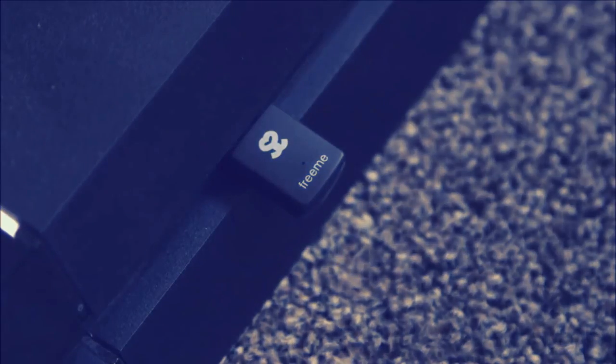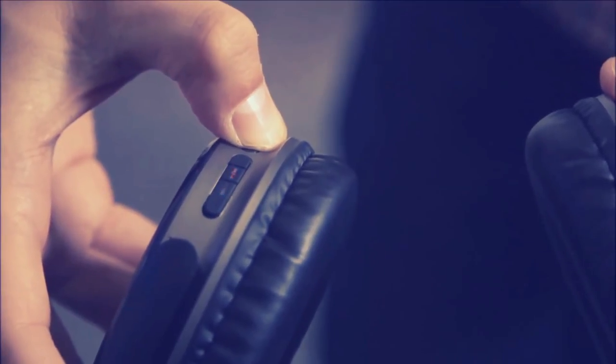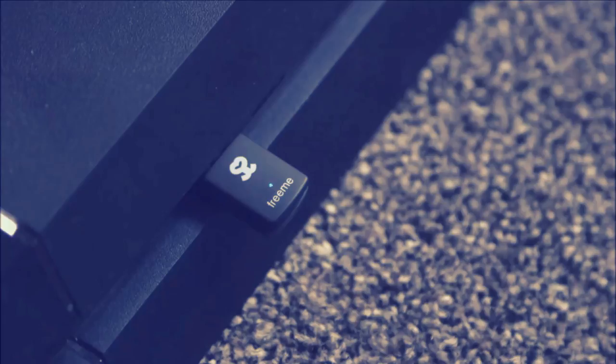While the dongle is in pairing mode turn on your Bluetooth headset and let it enter pairing mode too. The dongle and headphones will connect and when they do you will see the light on the dongle turn a constant blue.